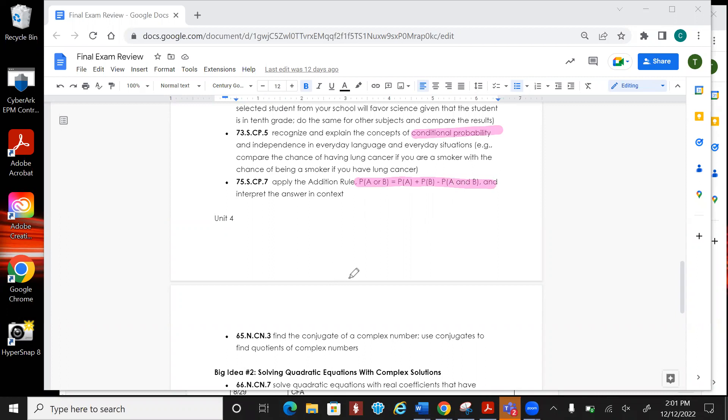There's going to be one on finding the conjugate. Conjugate is if I have a plus bi, the conjugate would be a minus bi.